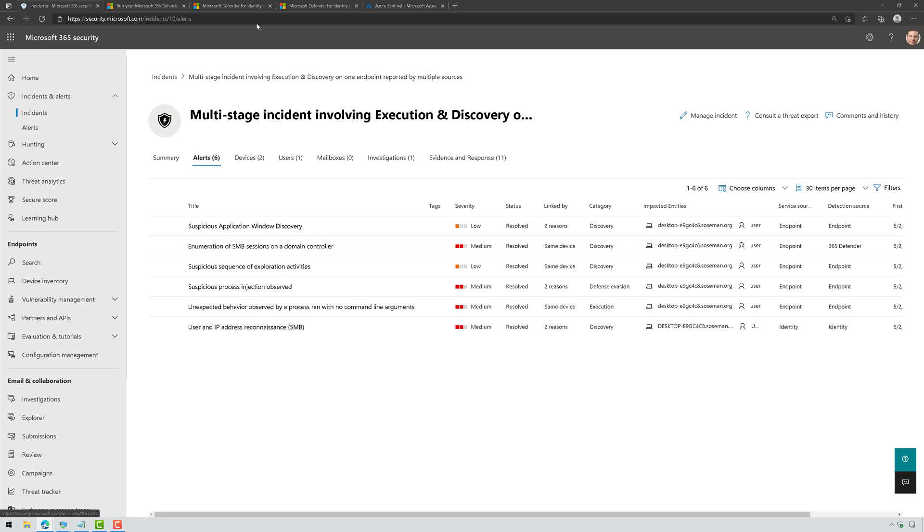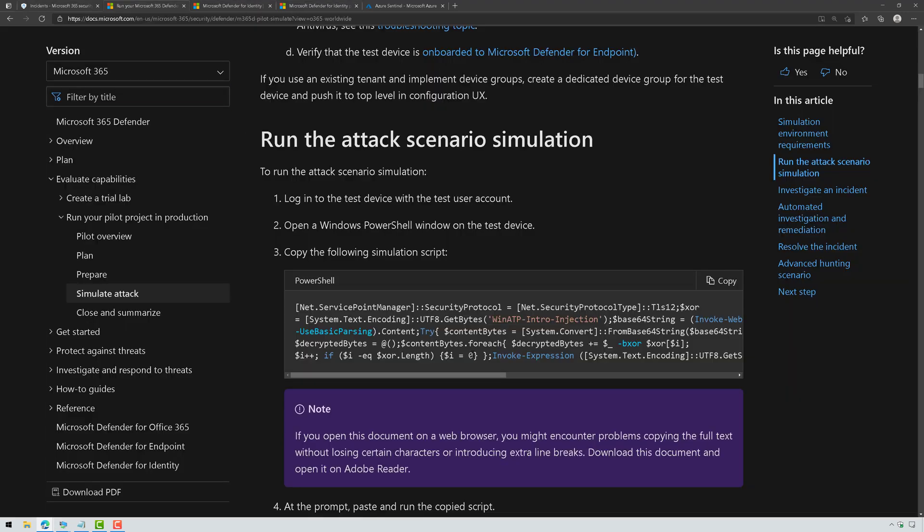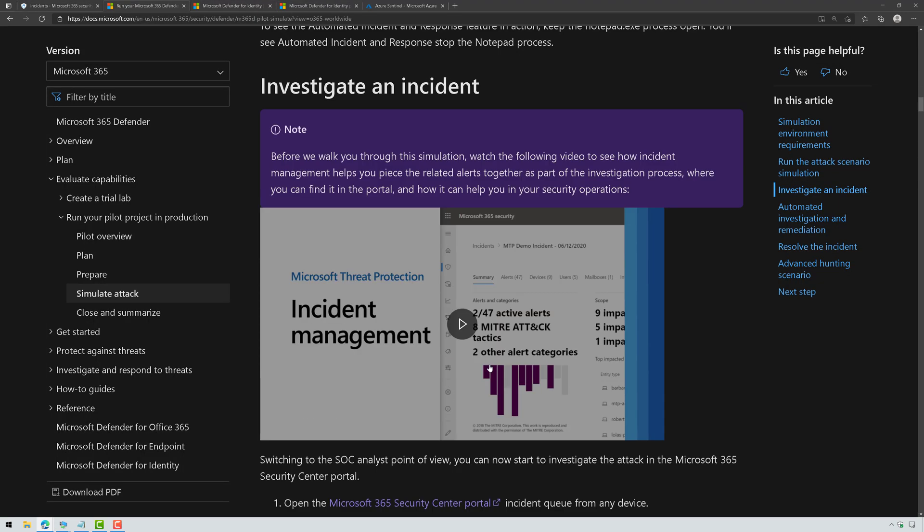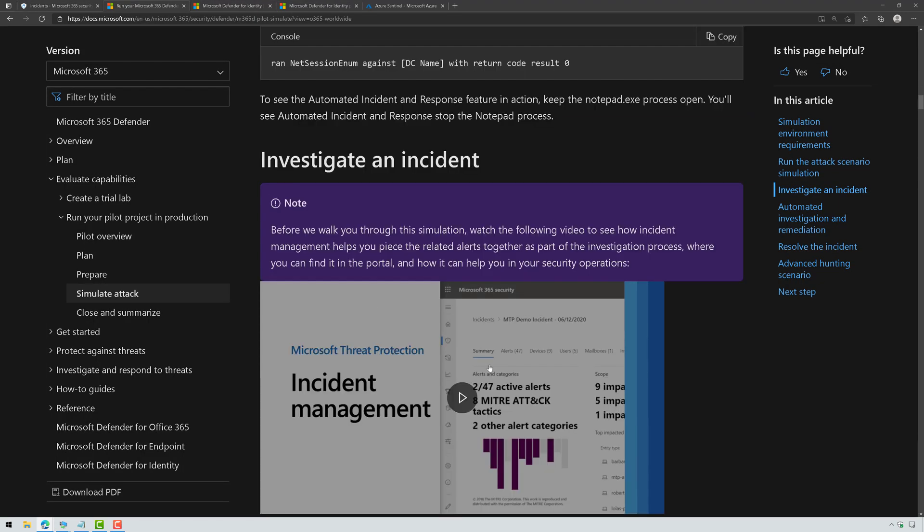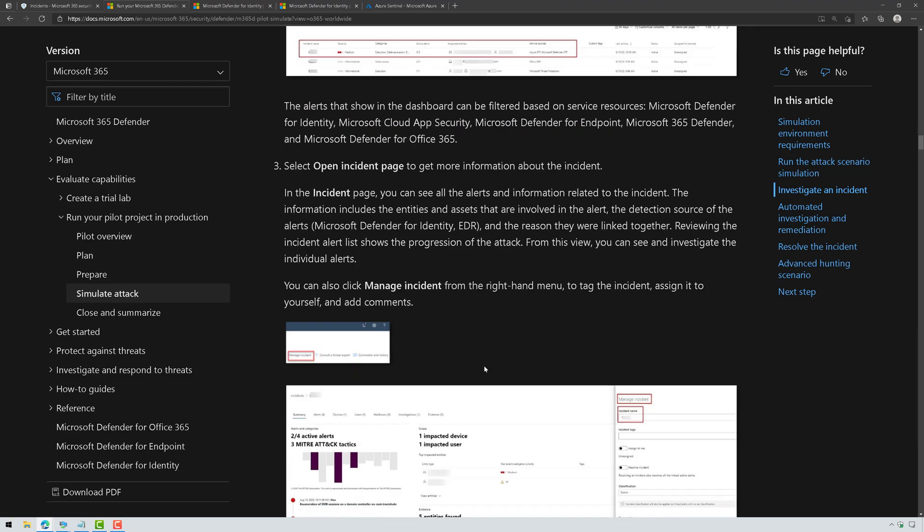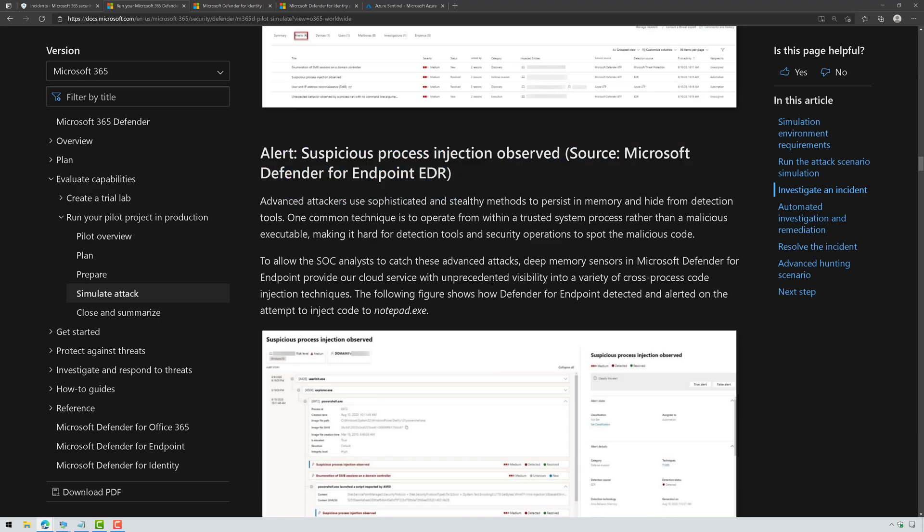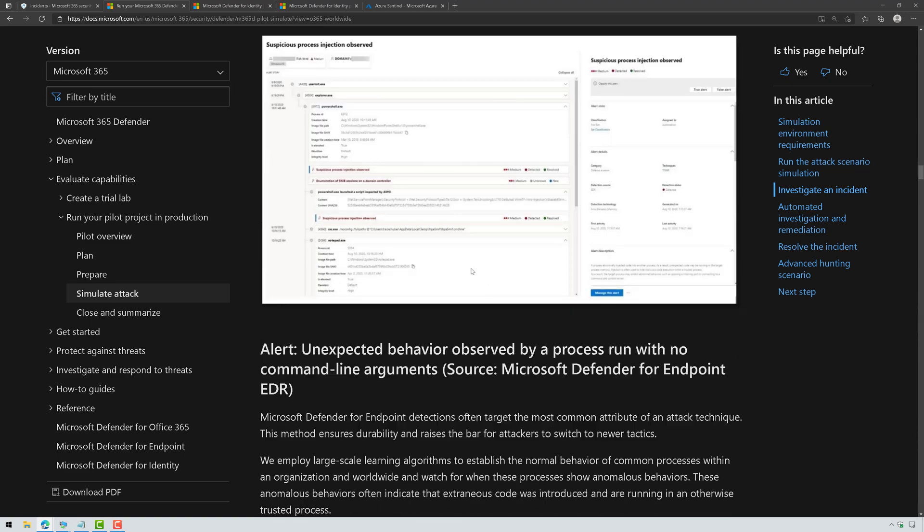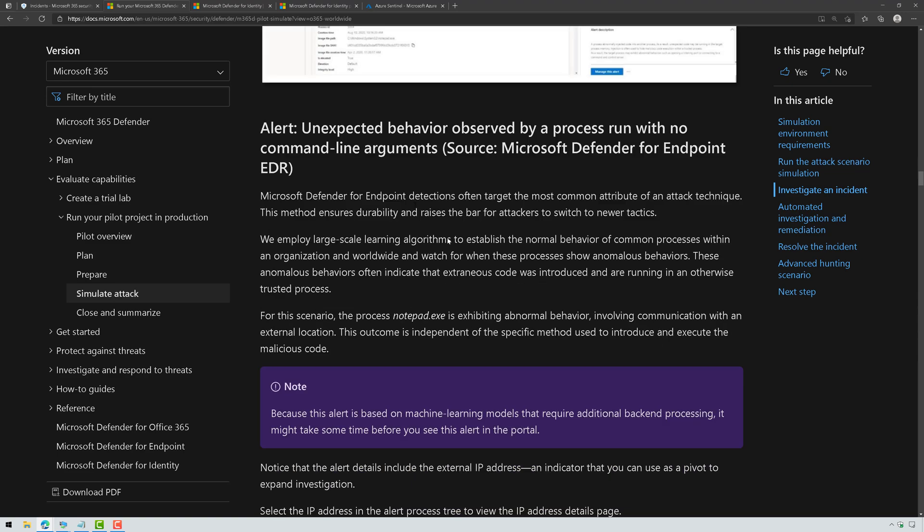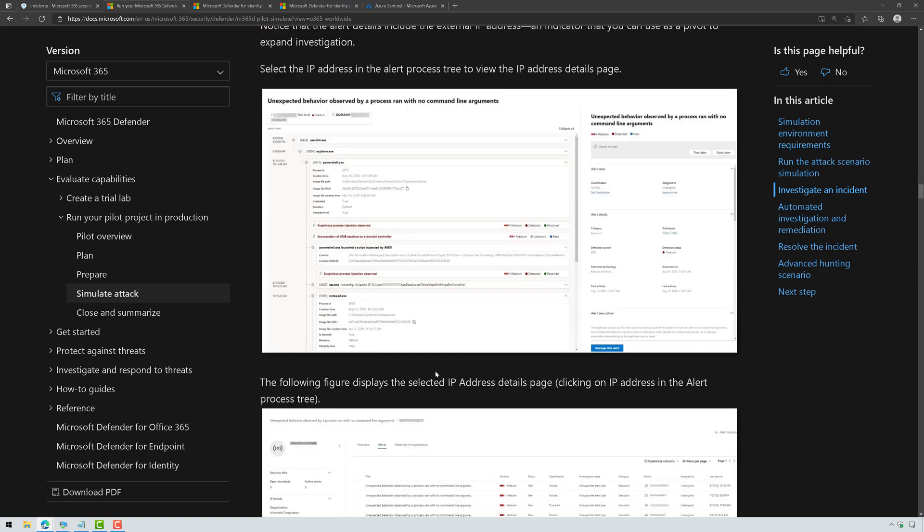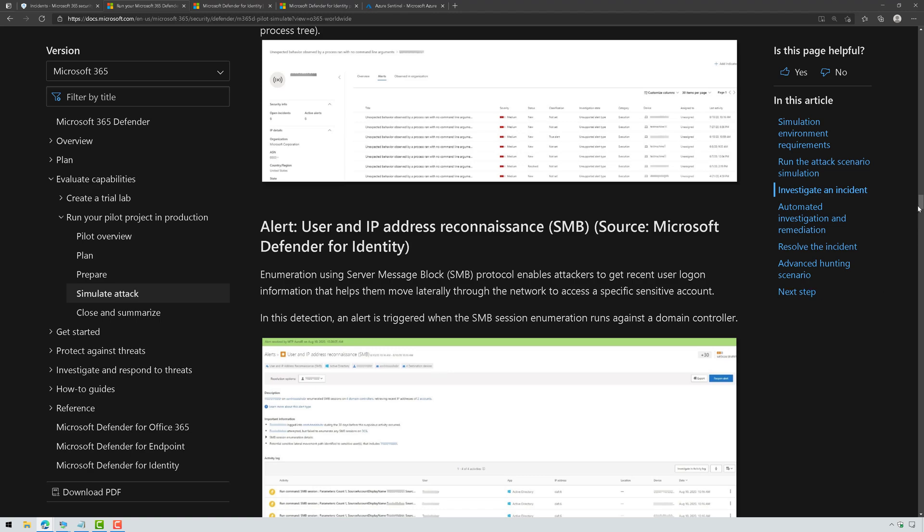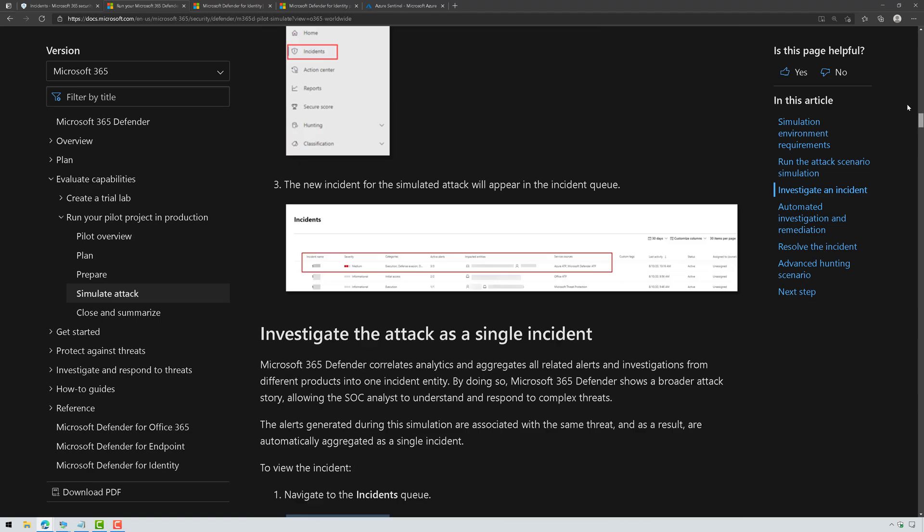So in the documentation for this, if you scroll through this, it will actually help you understand what this is doing. So actually walk you through each one of these alerts and how to read the alert and explain to you what exactly it's doing. To make a long story short, I'll just kind of summarize.